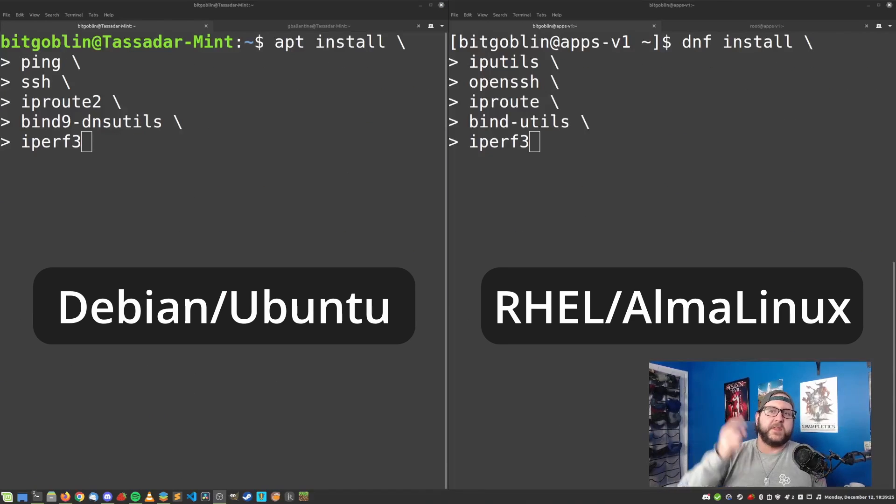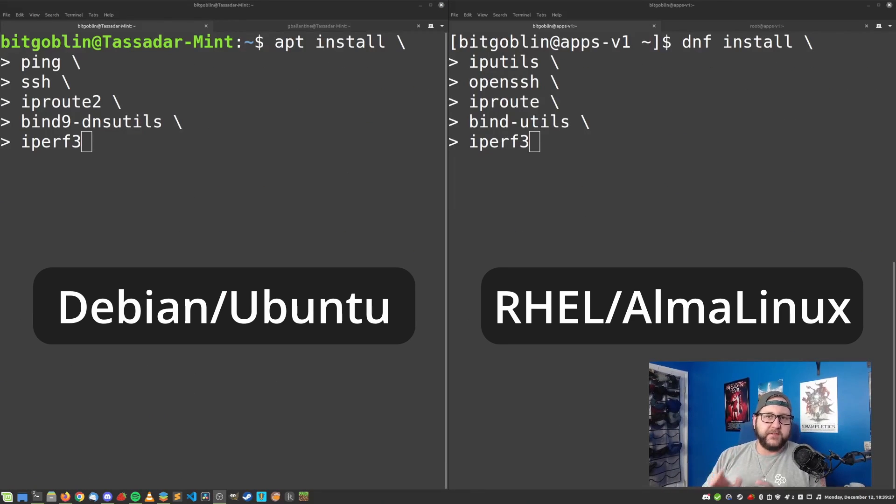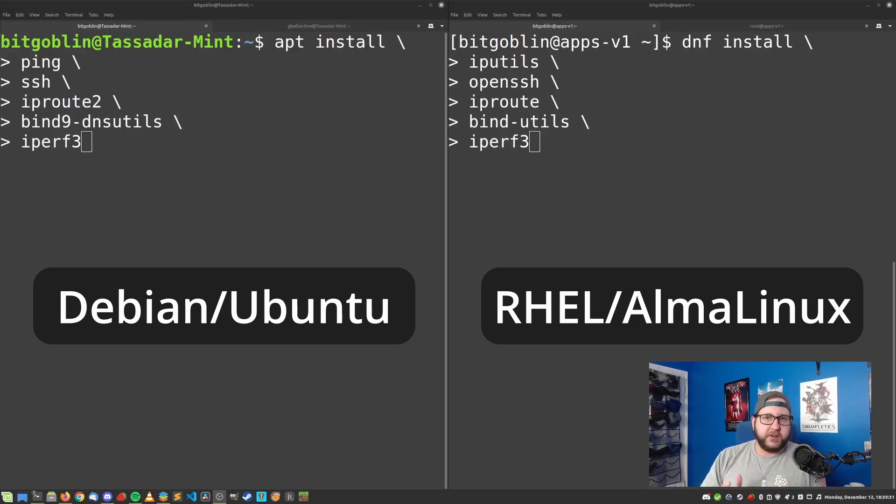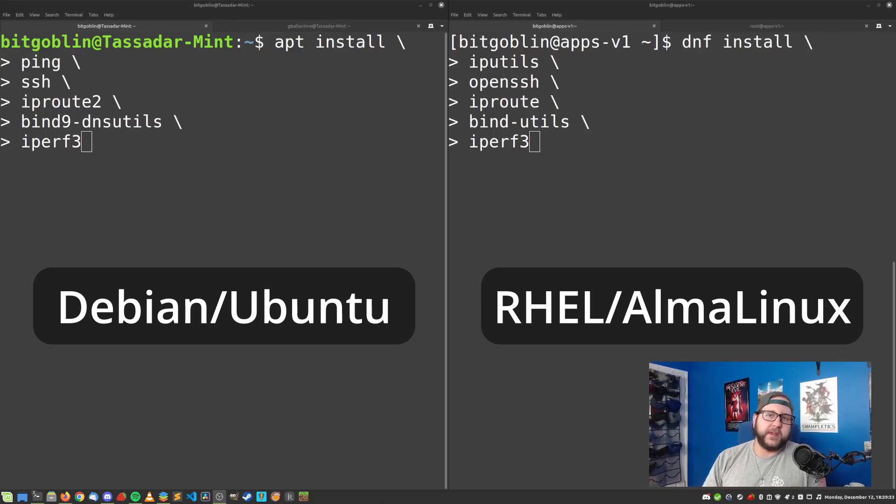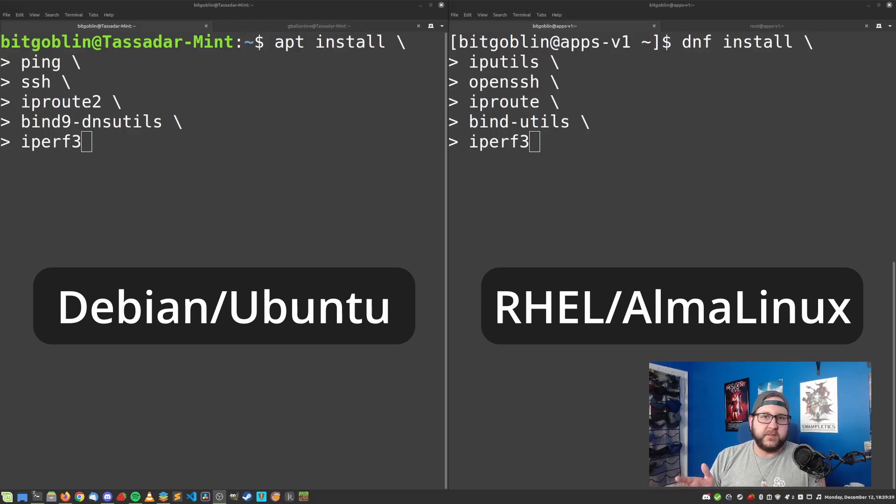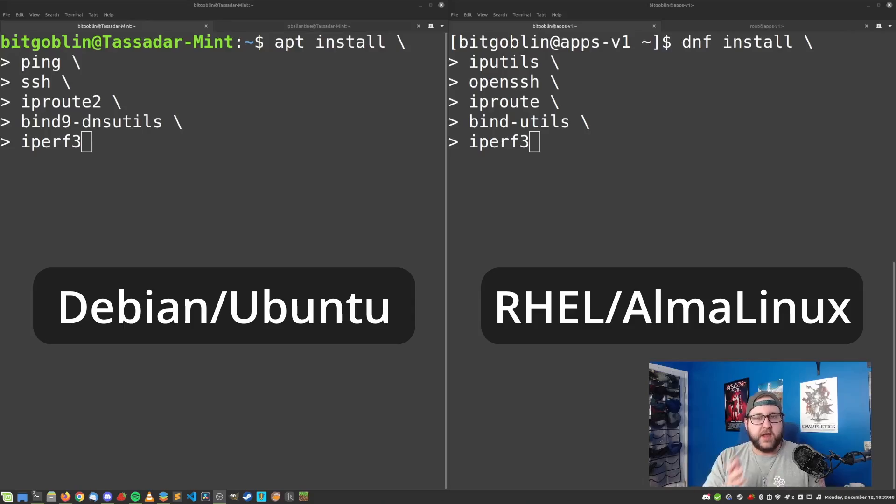Oh and one more thing really quick: all these commands are easily available on pretty much any of the popular Linux distributions. The first three are usually installed by default, but if not I have the package names for all five of them for Debian/Ubuntu and Red Hat based systems on the screen right now.